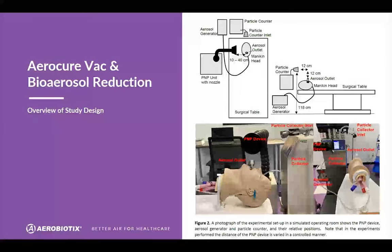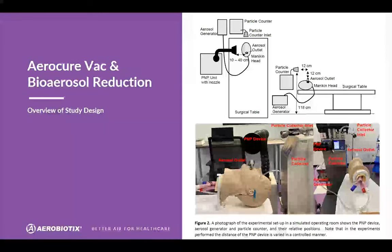The data we're going to be looking at today covers three things, the first being bioaerosol reduction. This was studied at Hospital for Special Surgery in New York City, where an experimental setup was used in a simulated operating room and also in a real operating room, showing the portable negative pressure device, an aerosol generator, and a particle counter with their relative positions.